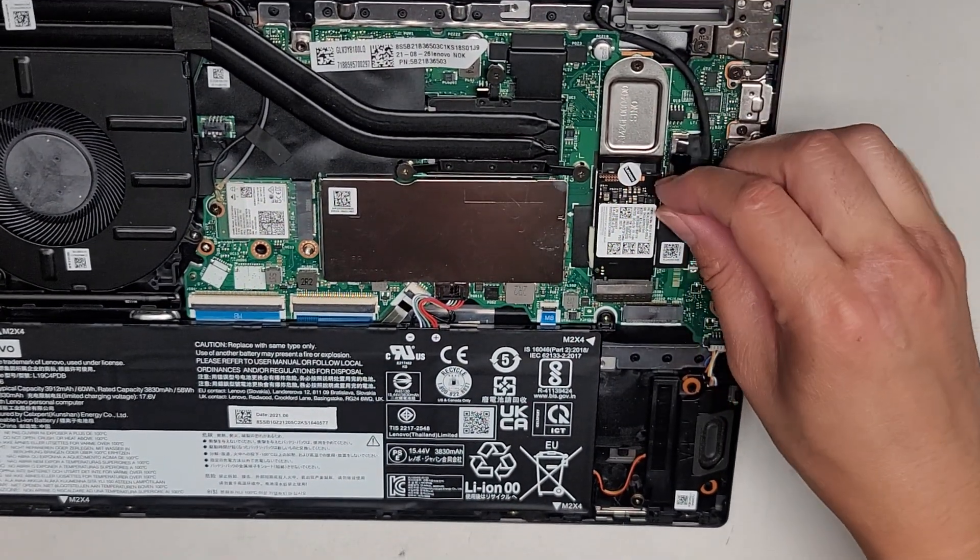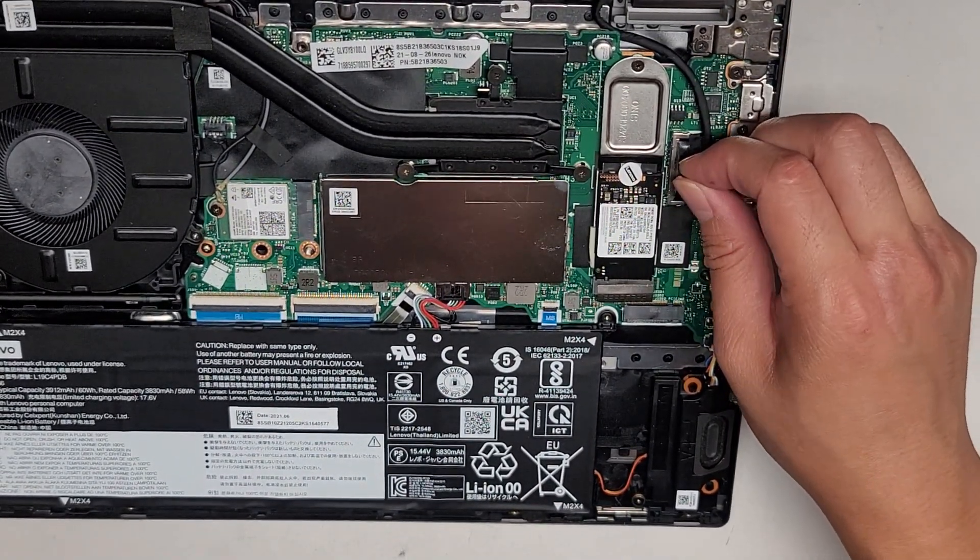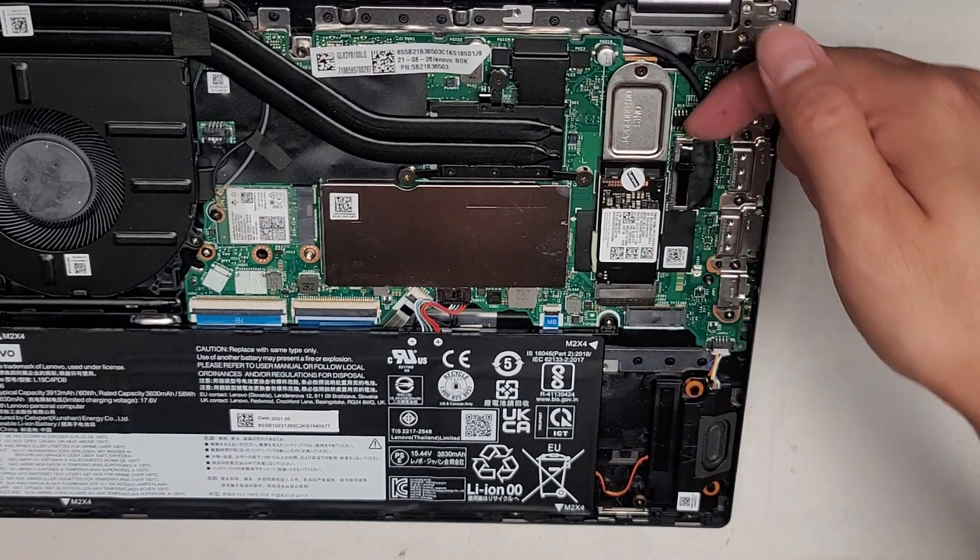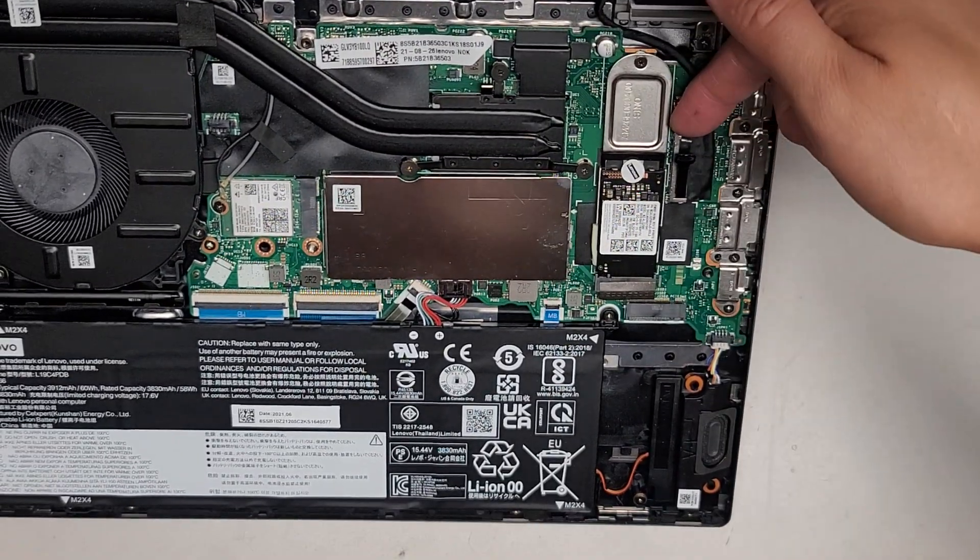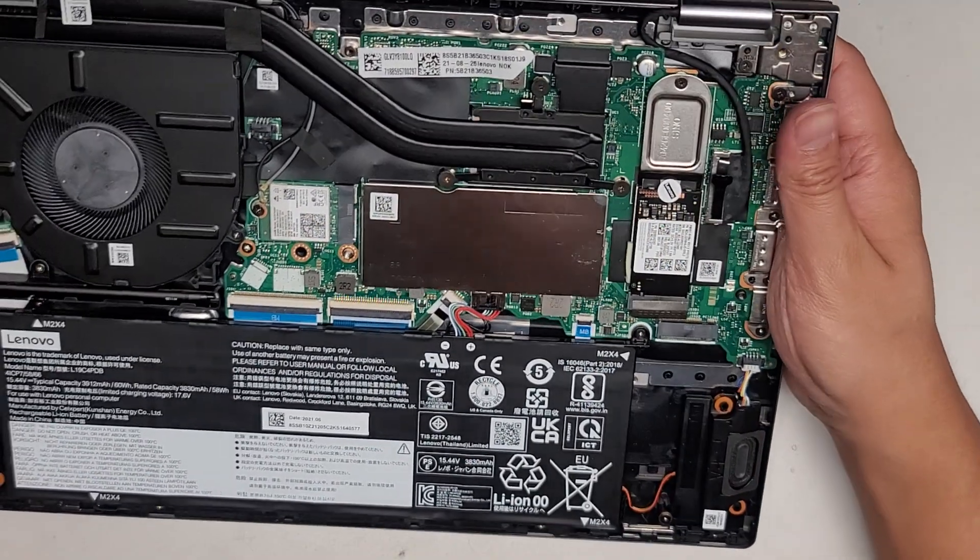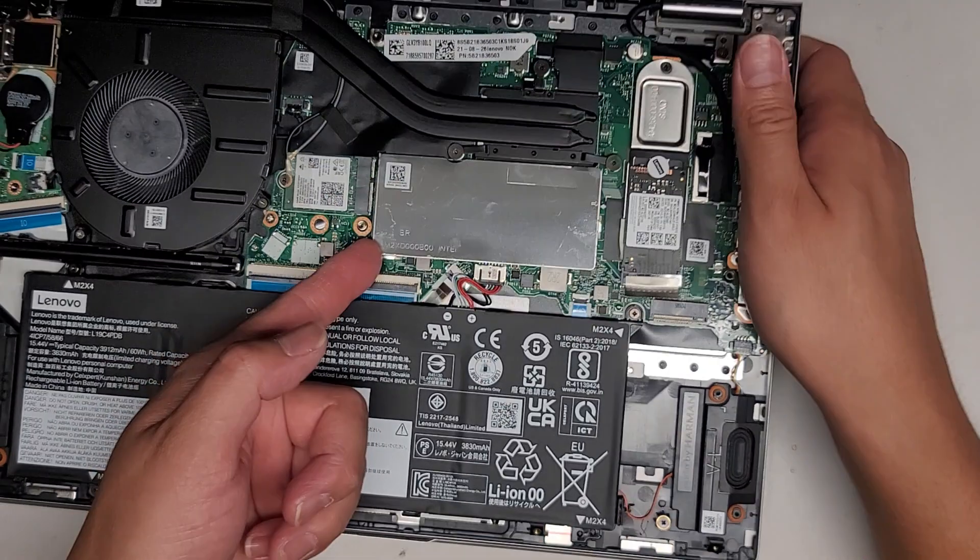You got the LCD LVDS connector here. This kind of connector, it has this pull tab that you pull it up, but usually I can't pull it up that way. So I get underneath here and then pop it up with my fingernail.